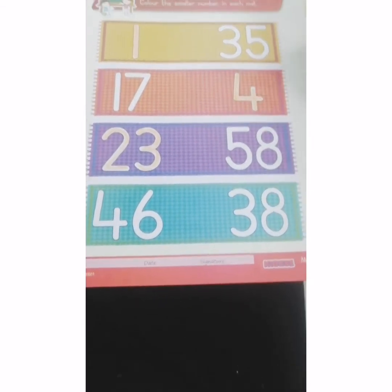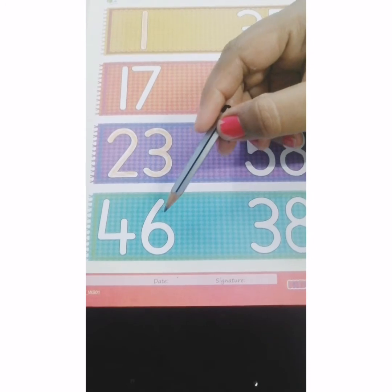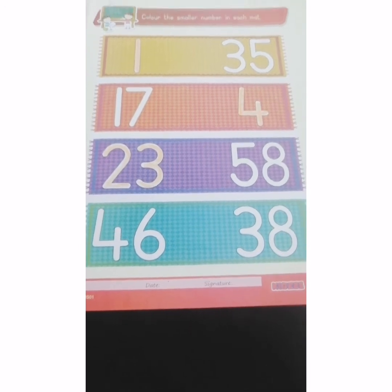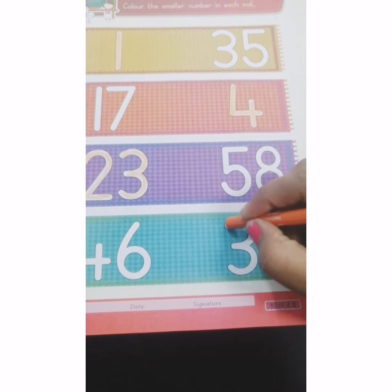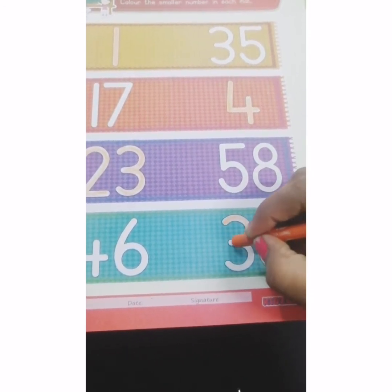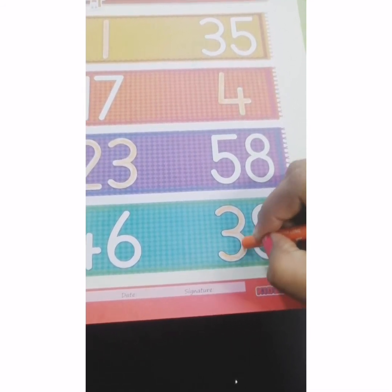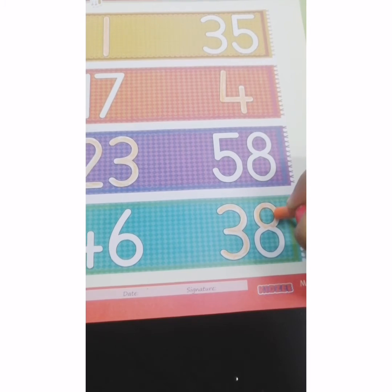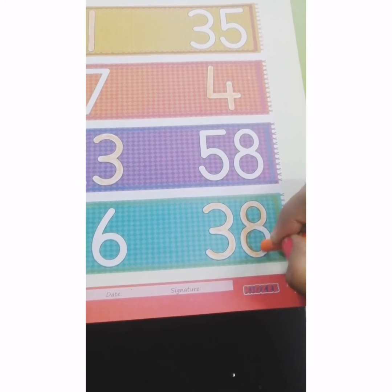Let's move to the next math. The next two numbers are 46 and 38. So tell me, which is the smaller number — 46 or 38? Yes, number 38 is the smaller number. So we will colour in number 38. Come on, start colouring with me. Do it fast.